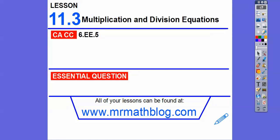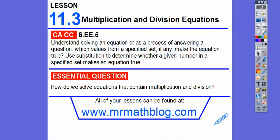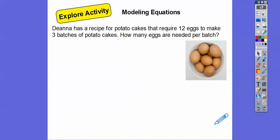Here's our common course strand for our most awesome teachers, and our essential question is: how do we solve equations that contain multiplication or division? Let's try this Explorer activity by modeling equations. Deanna has a recipe for potato cakes that requires 12 eggs to make three batches of potato cakes. How many eggs are needed per batch?